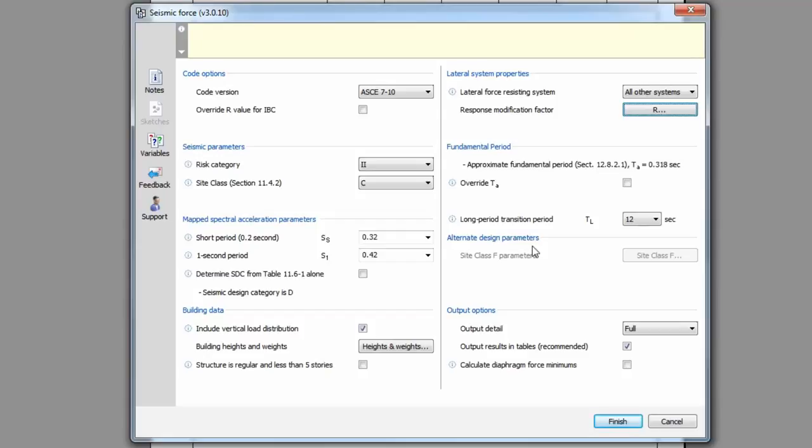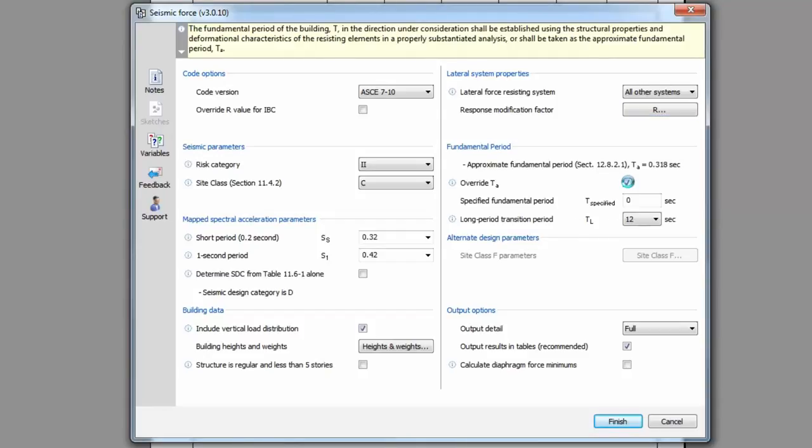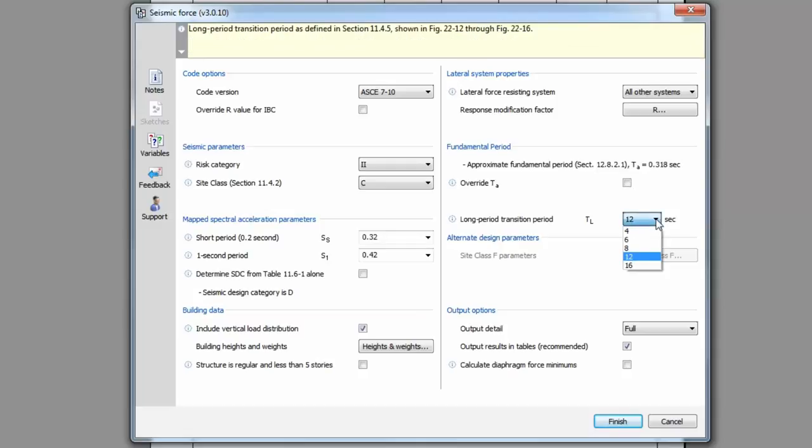Under the fundamental period group, you can choose to input your own value to be used for the fundamental period. If this is left unchecked, the program will use the calculated approximate period using the equations from ASC 7. Also, make sure to select the appropriate long period transition period based on your project location.